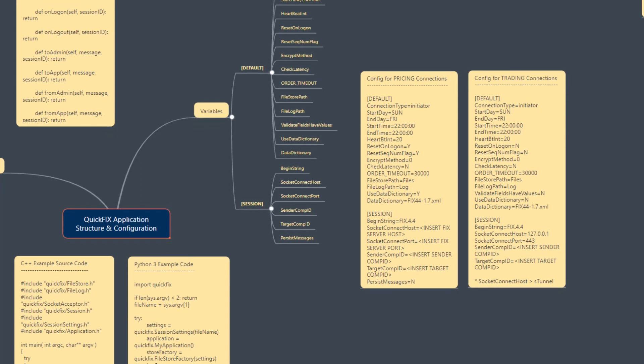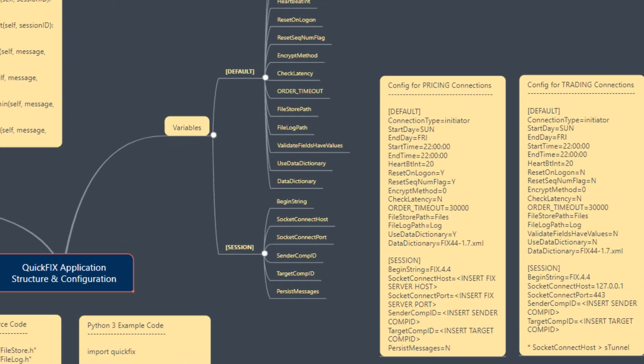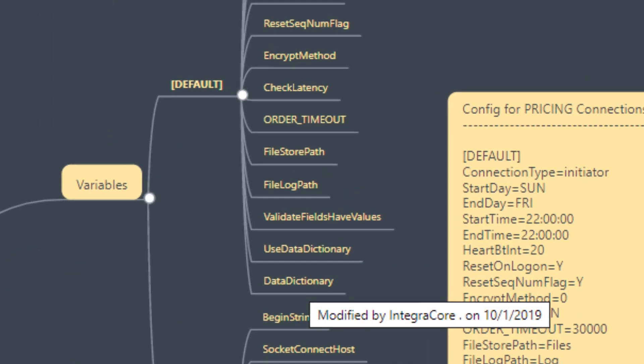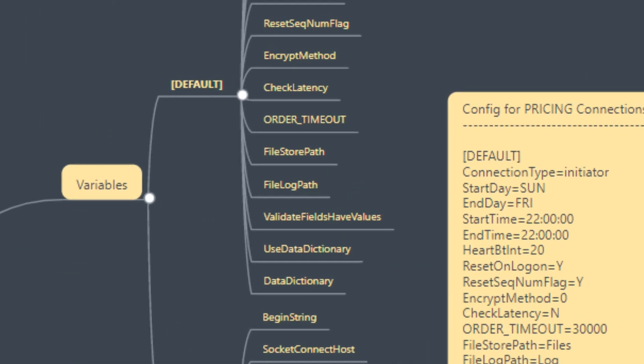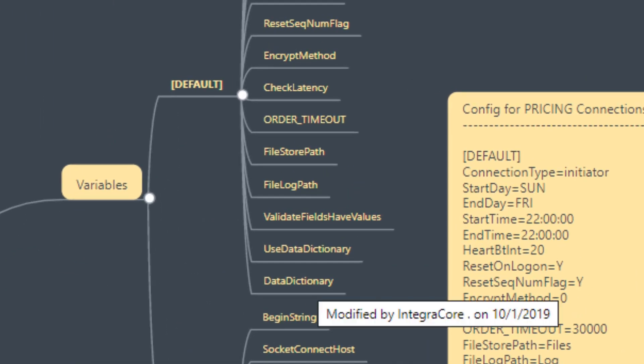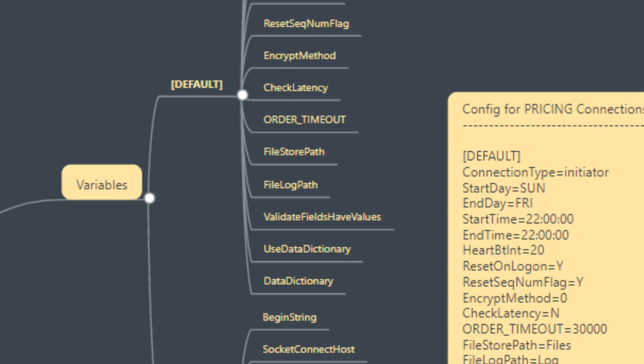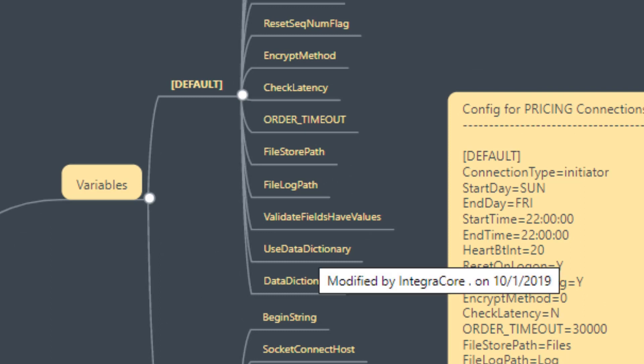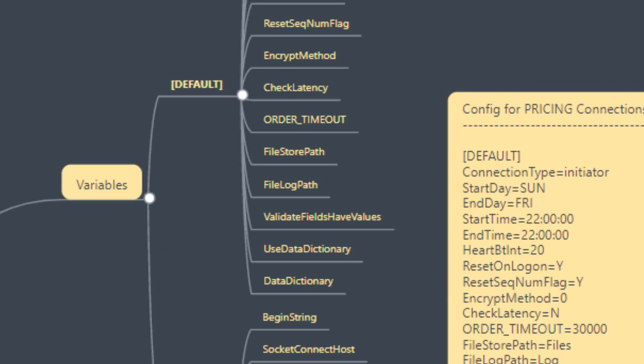Next, the data dictionary and use data dictionary are referencing the same thing. In data dictionary, we actually reference the path, and use data dictionary is a boolean variable that will allow us to set whether we'll use the dictionary or not.